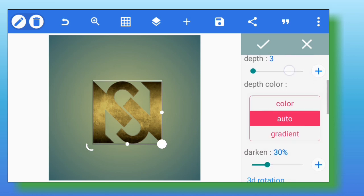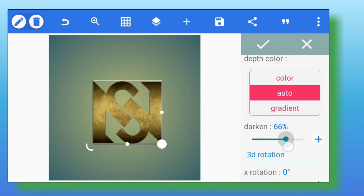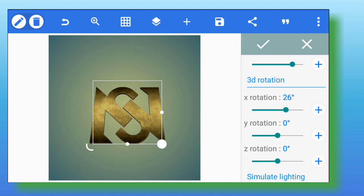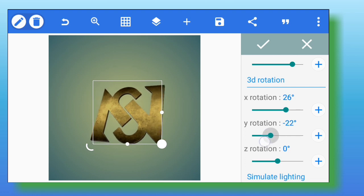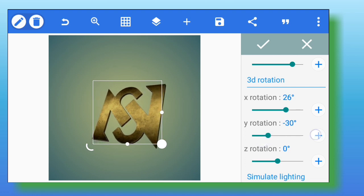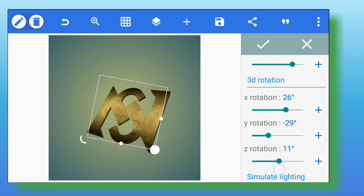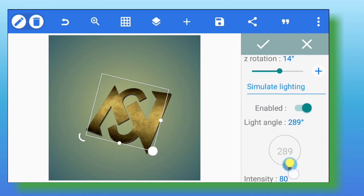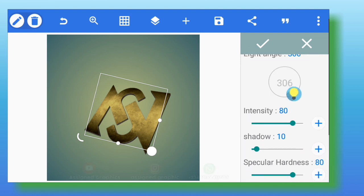I'm going to use the 3D shape settings — increase the darkness to at least 79. Set the darken level of your 3D shape to 79. For the axis rotation: adjust the X axis to 20 degrees, the Y axis to minus 29 degrees, and the Z axis of your 3D shape adjust to 14.